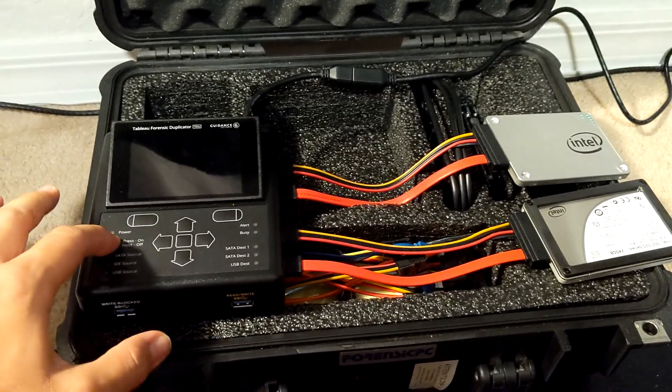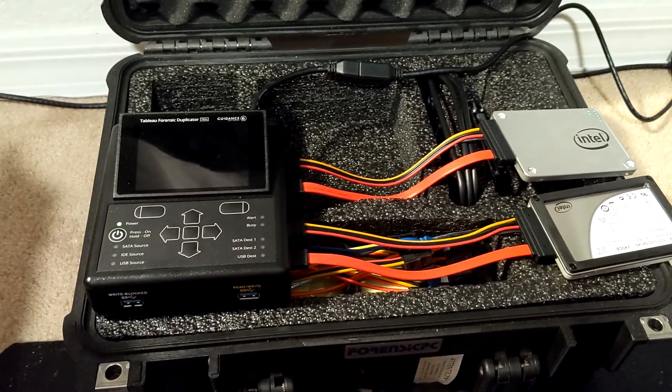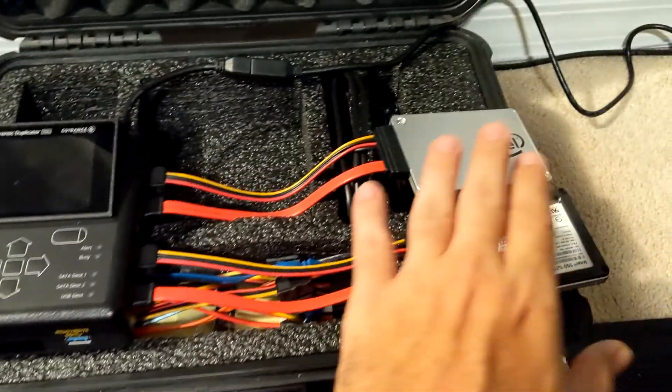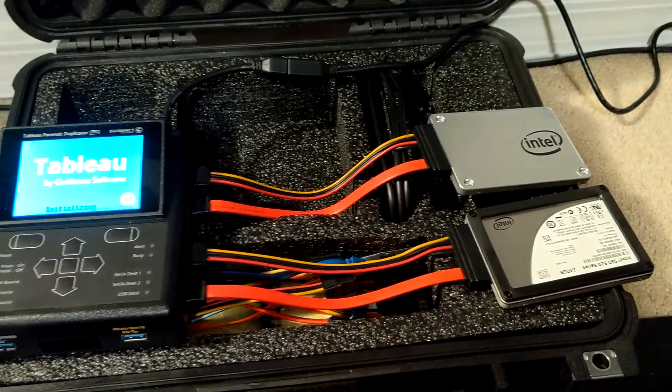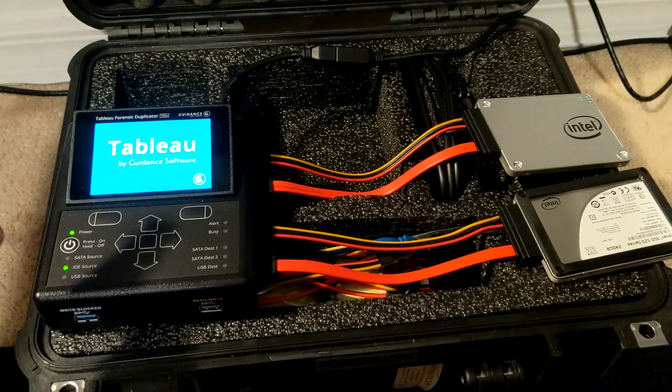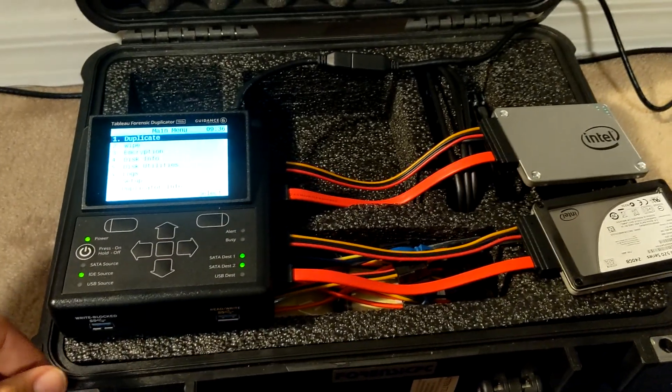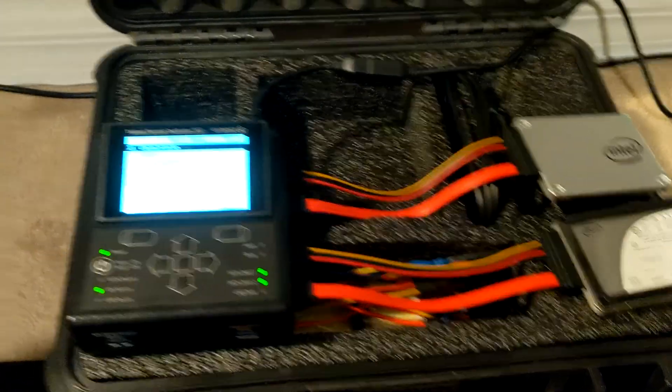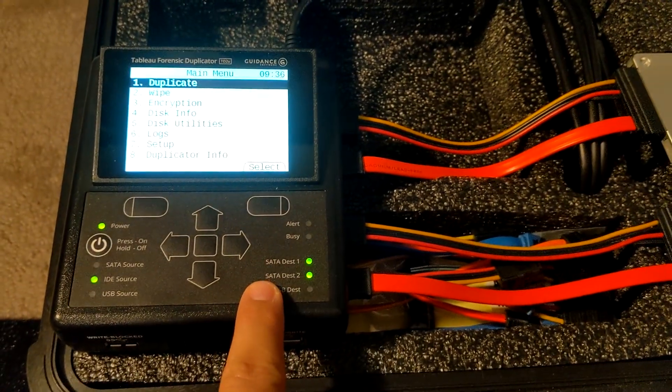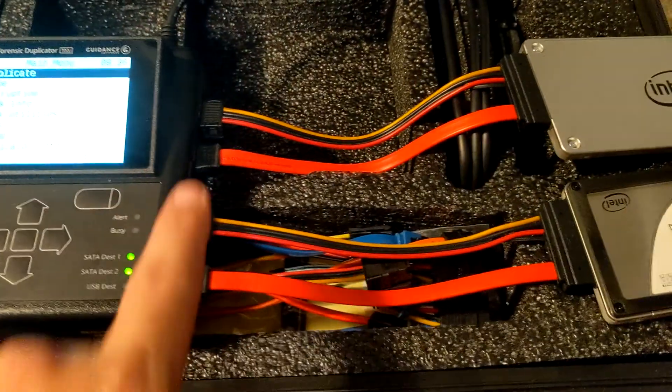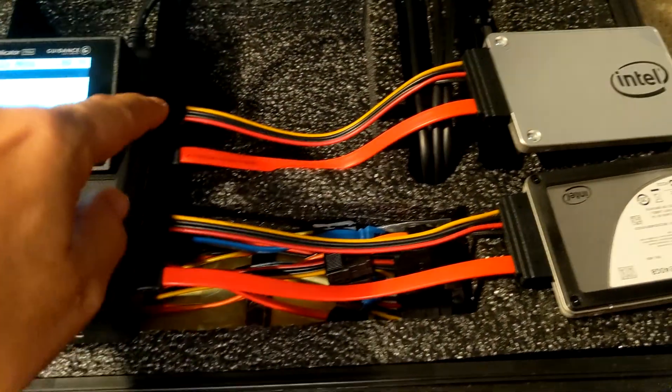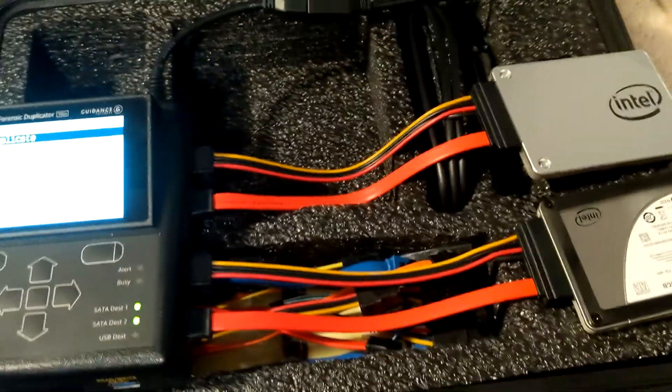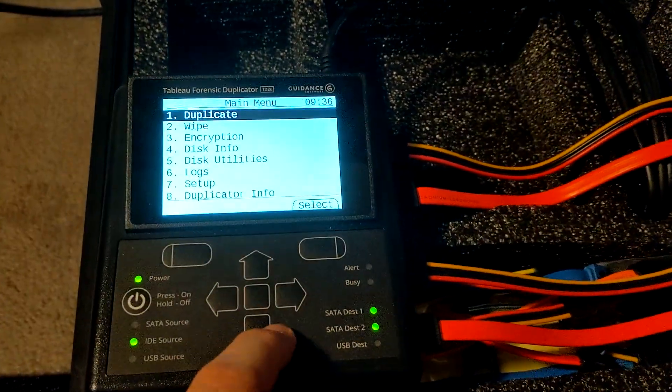What I'm going to be showing you is how we can wipe two SSDs at the same time and do a DOD secure wipe. You can see it already detected SATA 1 and 2 destinations - that's the two SSDs I have set up right there. When we go down to wipe, you can see our option is just single pass.